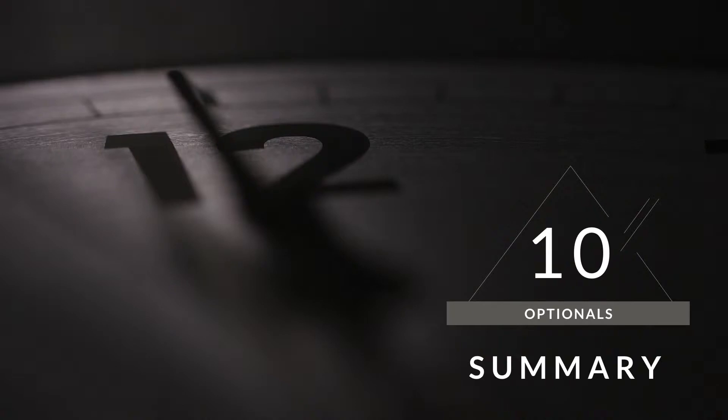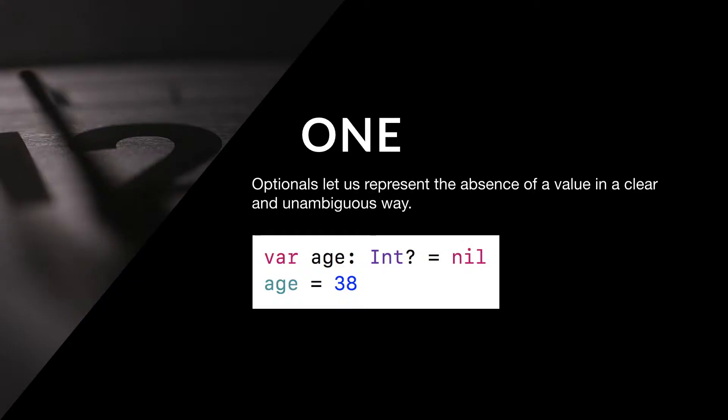You've made it to the end of the tenth part of this series, so let's summarize. One: Optionals let us represent the absence of a value in a clear and unambiguous way.